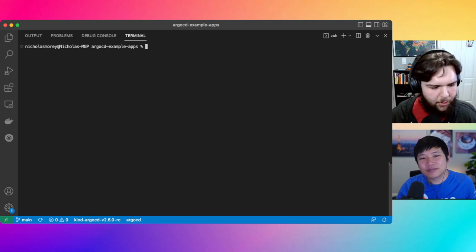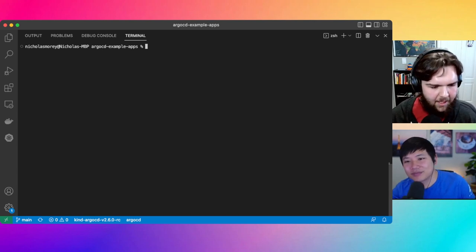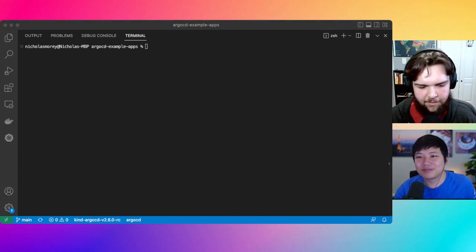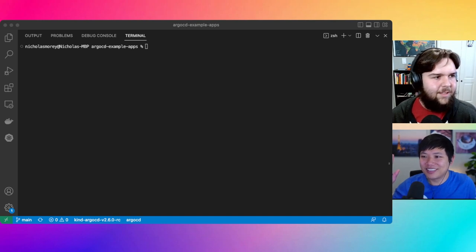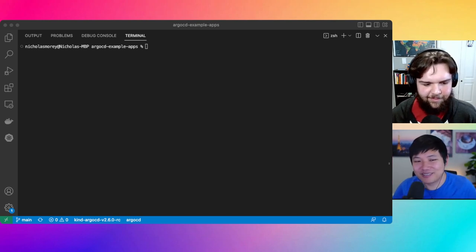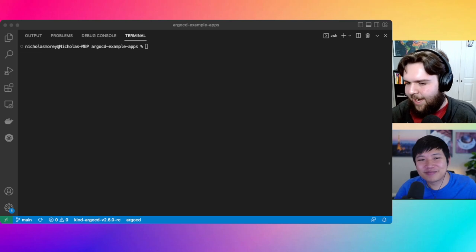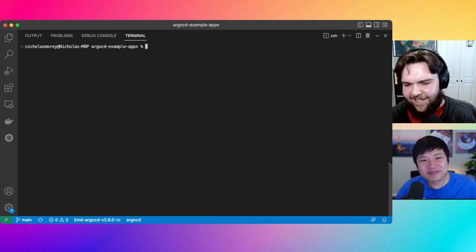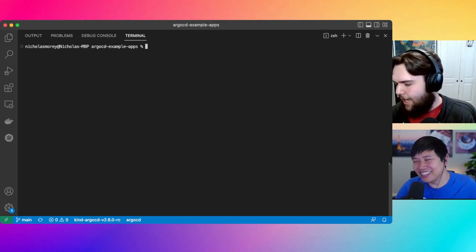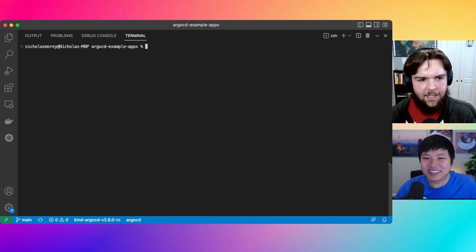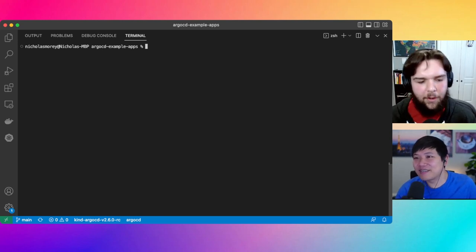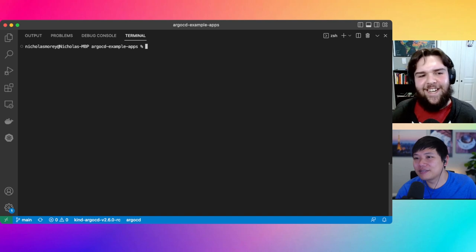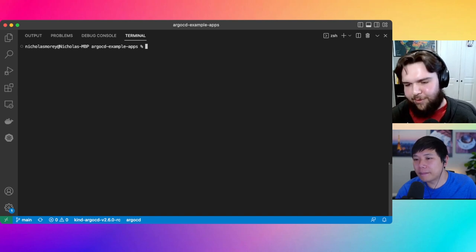So I'm joined today by Daniel. Feel free to say hi, introduce yourself. Hey, everyone. I'm Dan. We're both developer advocates at Acuity. So, you know, fair warning, there's a slight bias here and that I'm very familiar with Argo CD. I am not as familiar with Flux.